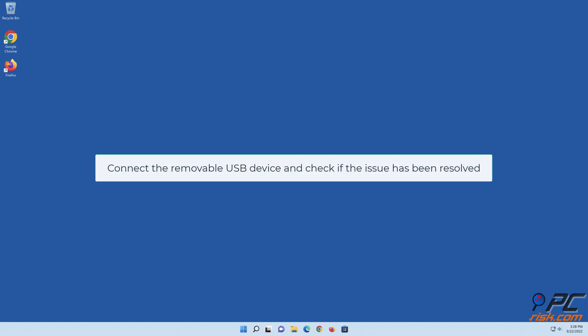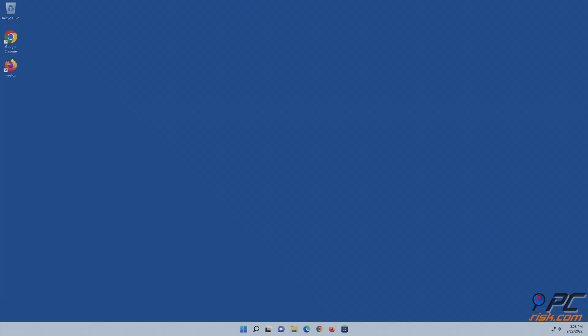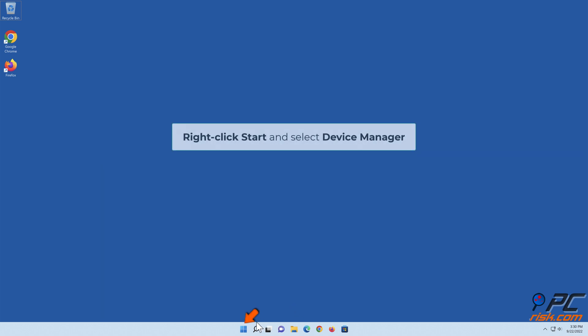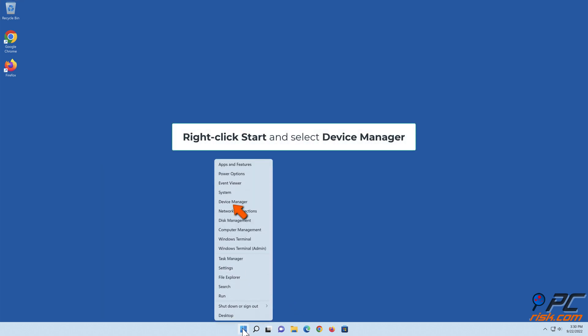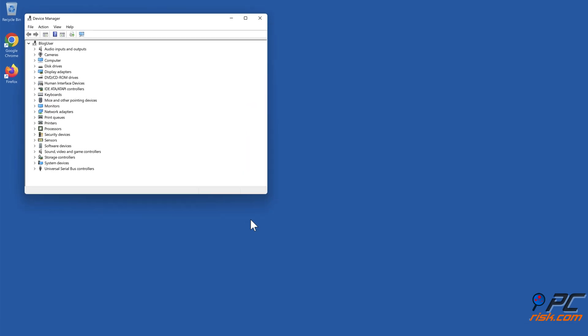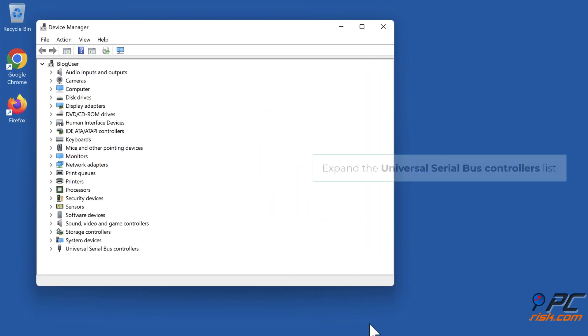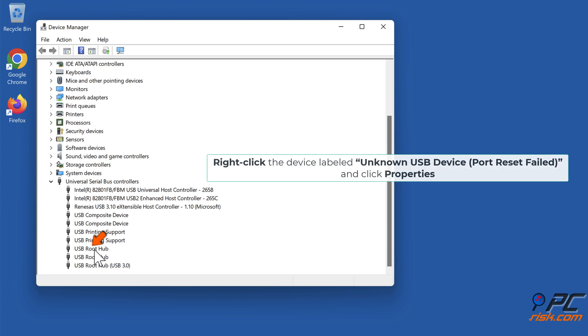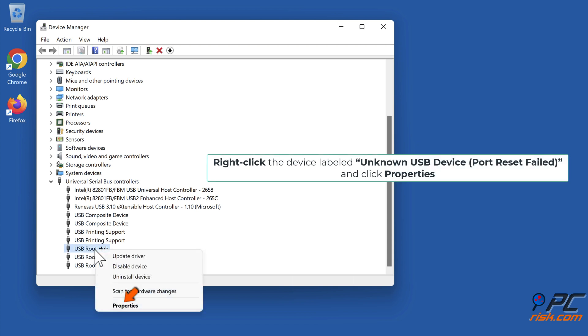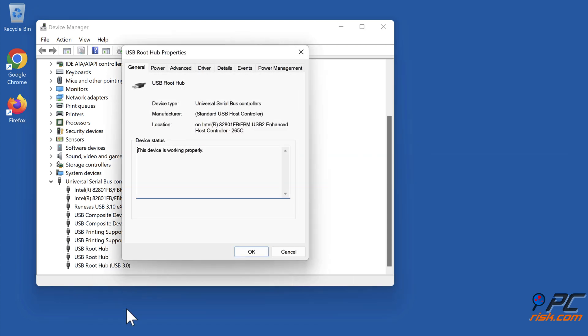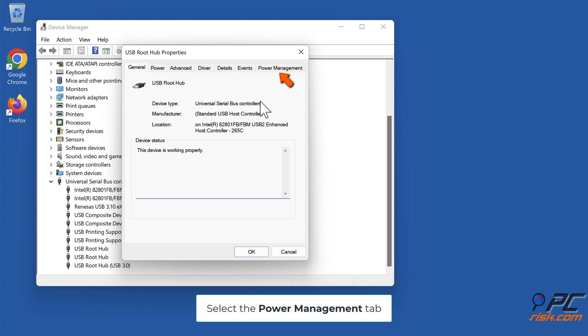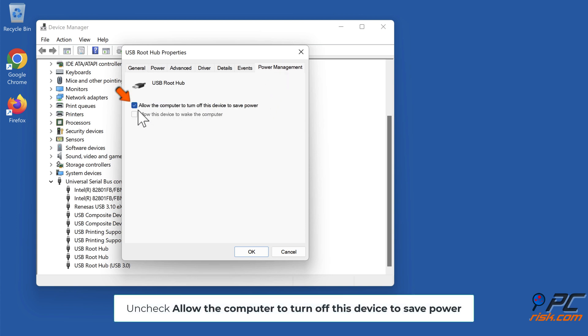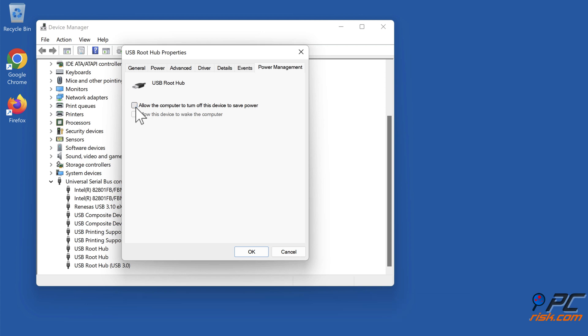Method 2: Change power management setting for USB devices. Right-click Start and select Device Manager. Expand the Universal Serial Bus controllers list. Right-click the device labeled Unknown USB Device Port Reset Failed and click Properties. Select the Power Management tab. Uncheck allow the computer to turn off this device to save power. Click OK.